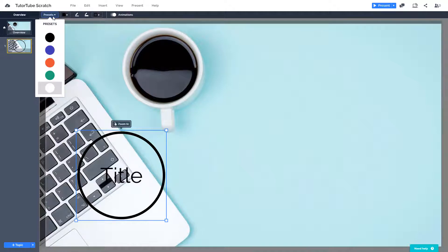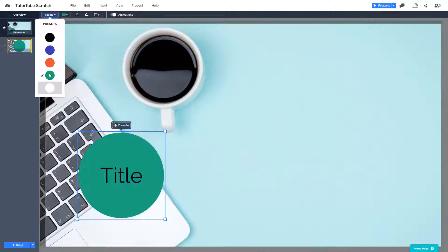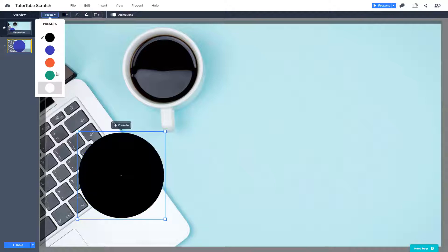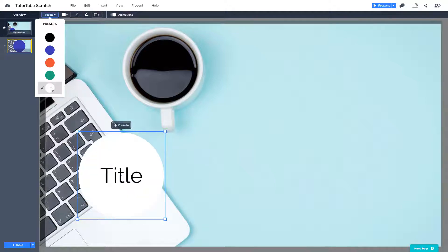So here you can see that I got presets where I can choose different colors over here. So it actually does everything for you if you want to save your time.